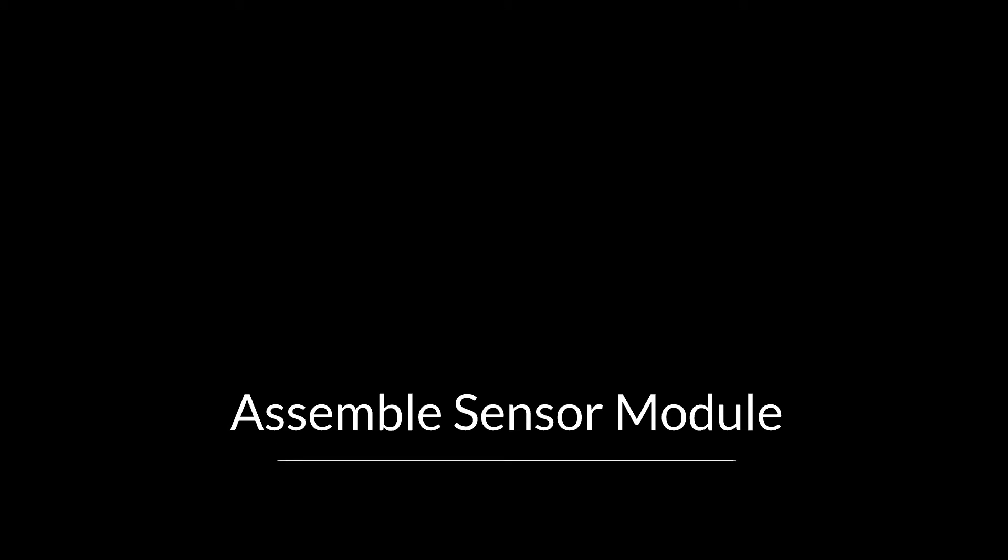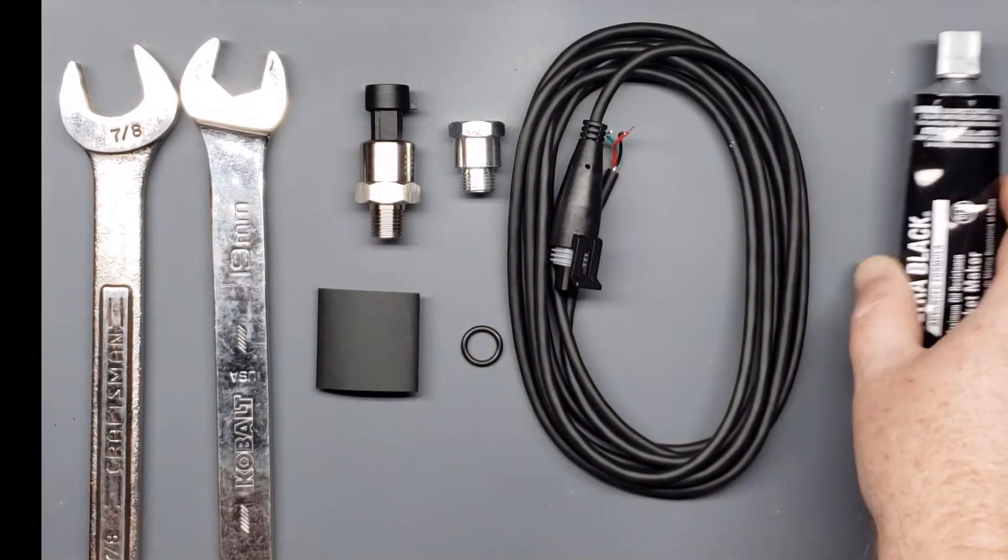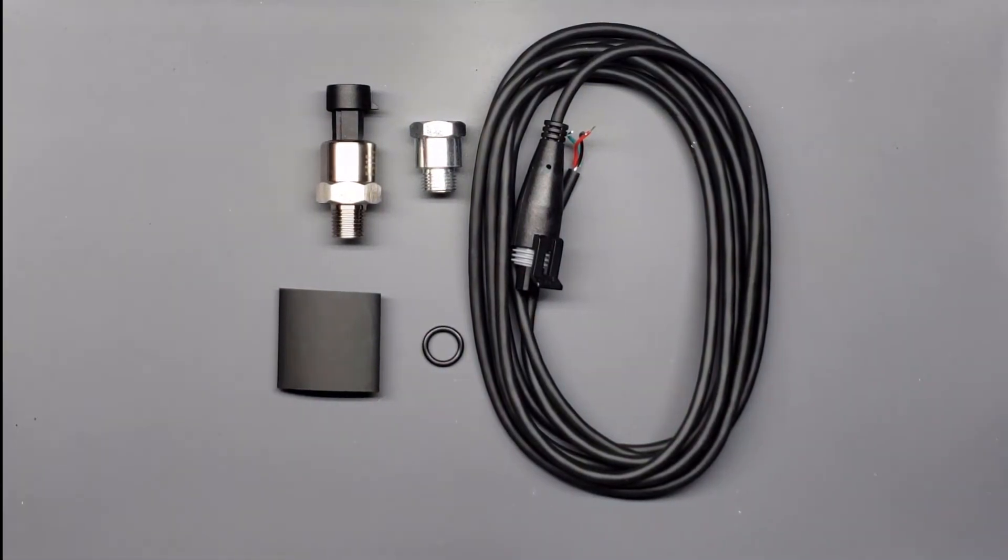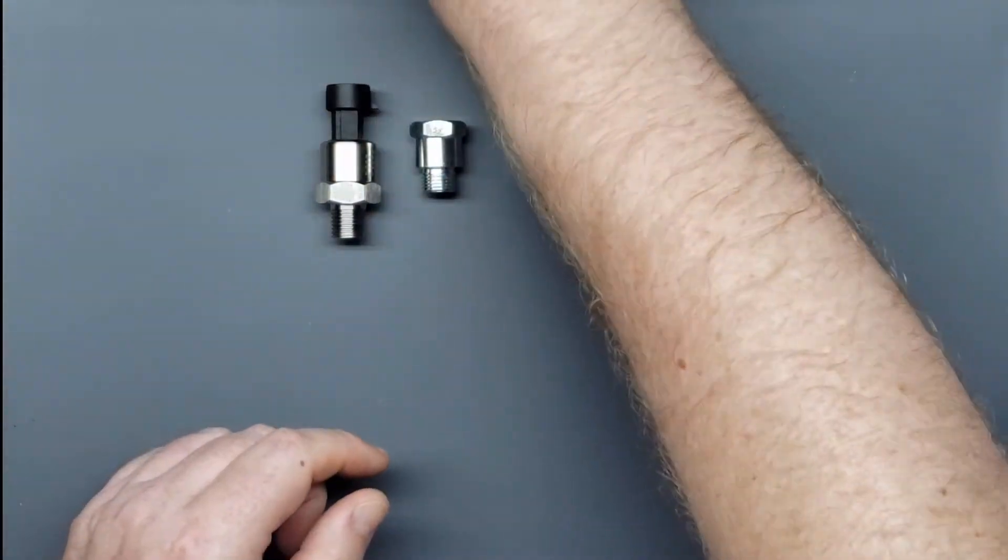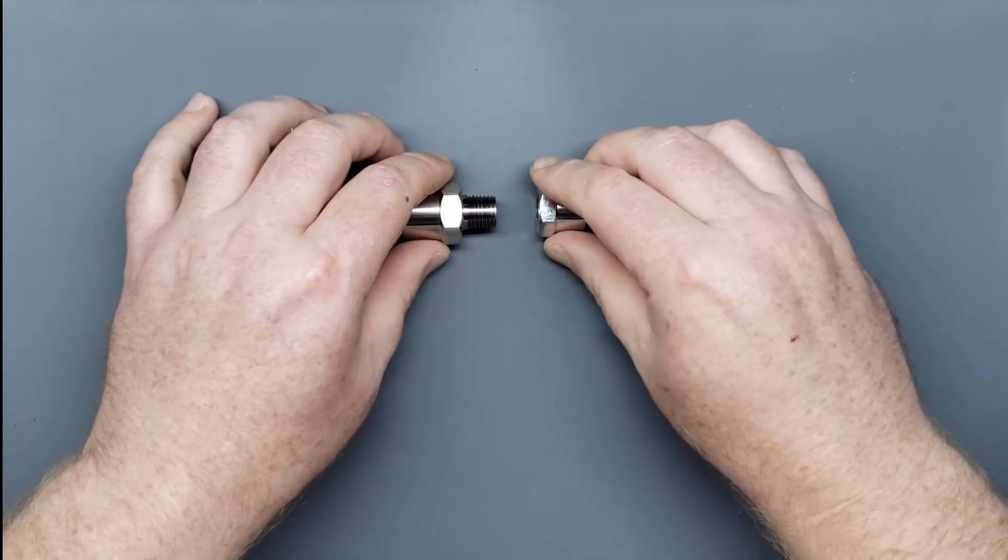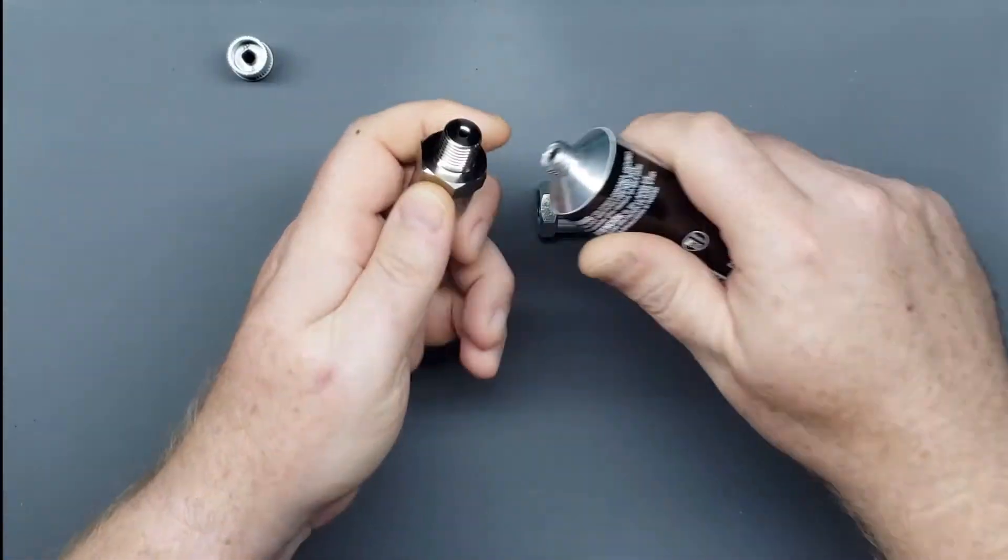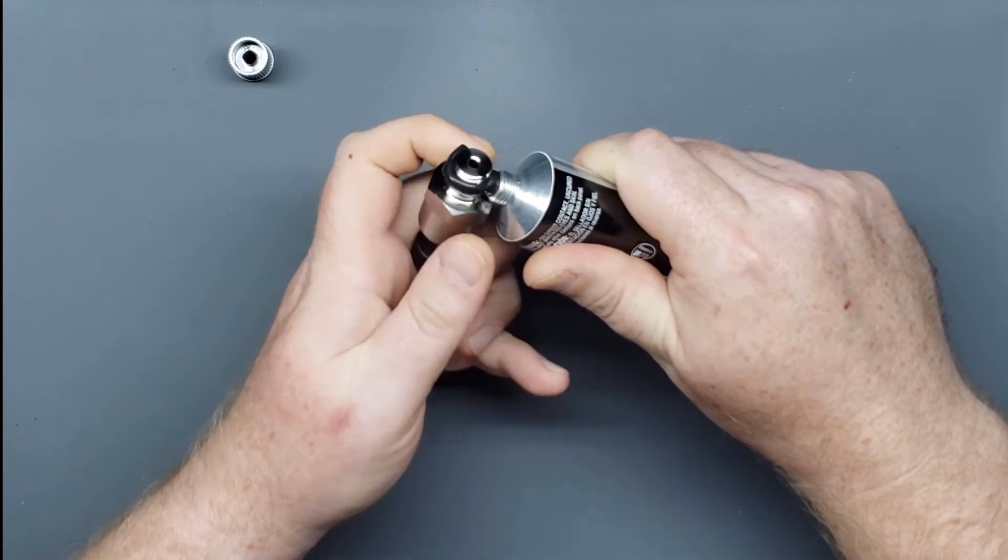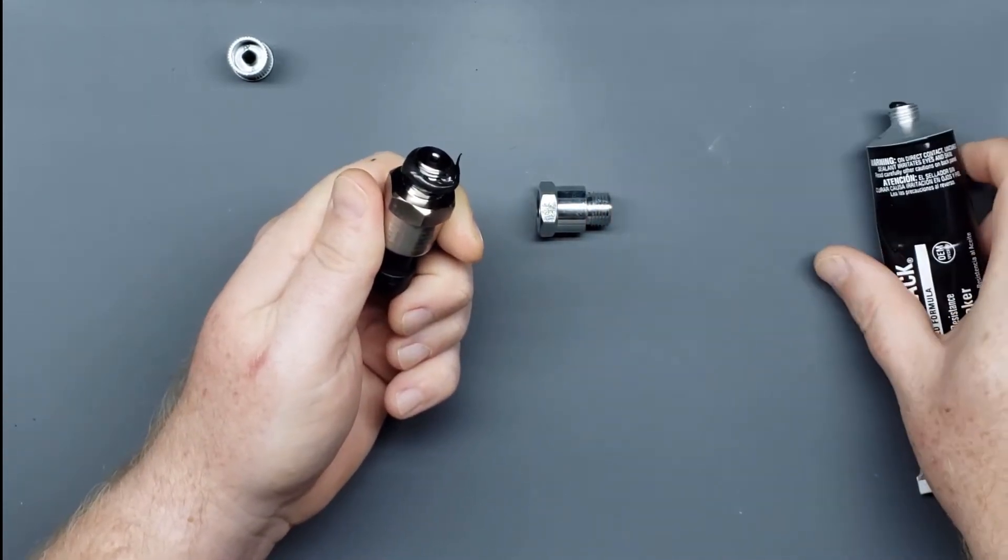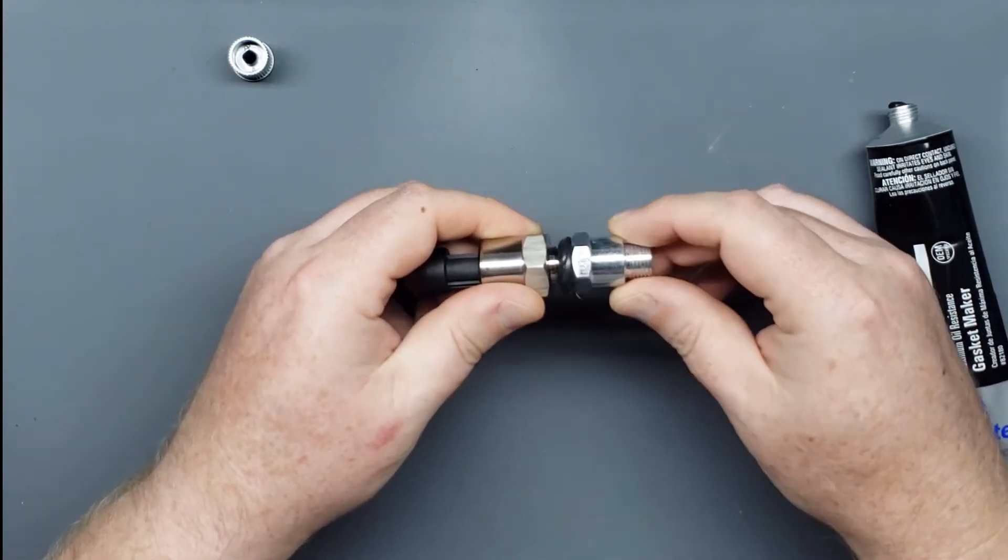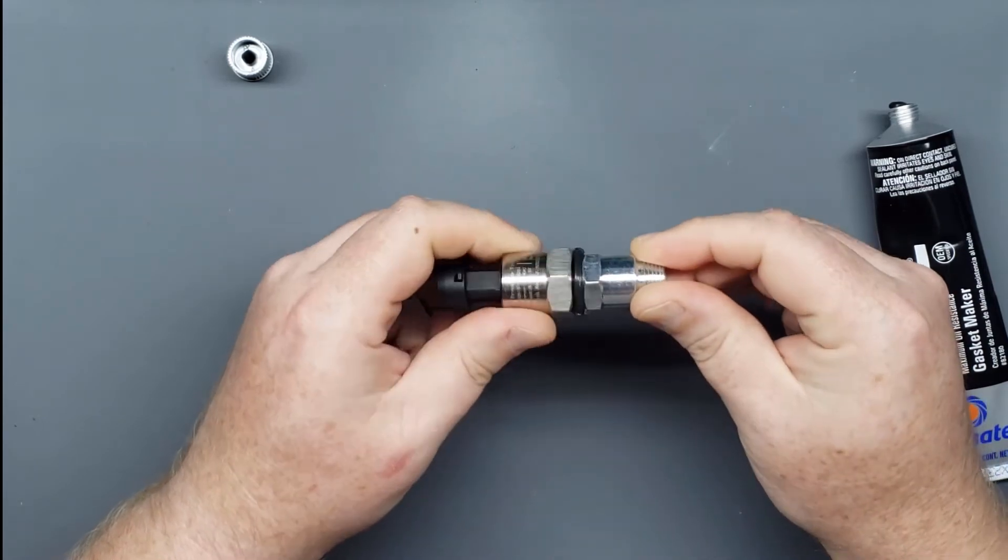Assembling the sensor module. For this step, you're going to need one of my sensor kits, a 7/8 inch wrench for the sensor, a 19 millimeter wrench for the spark plug adapter, and some silicone. Oh, and have some paper towels ready too. Run a bead of silicone around the sensor threads while being careful not to get any into the sensor itself. Thread the spark plug adapter onto the sensor by hand, and then grab your wrenches and tighten.